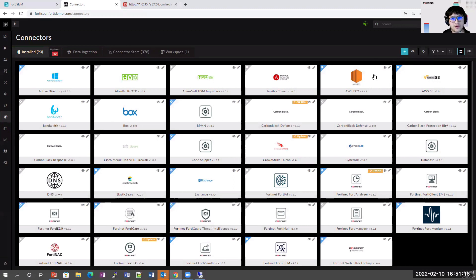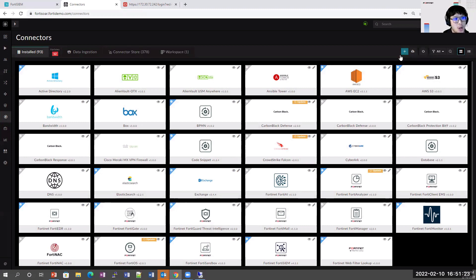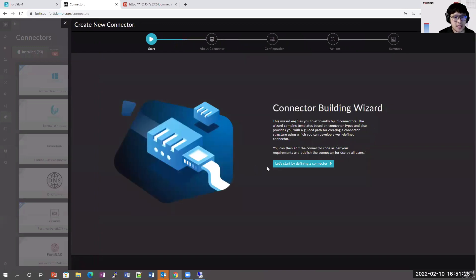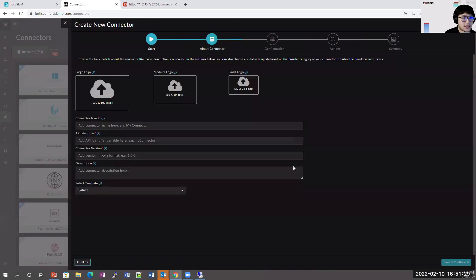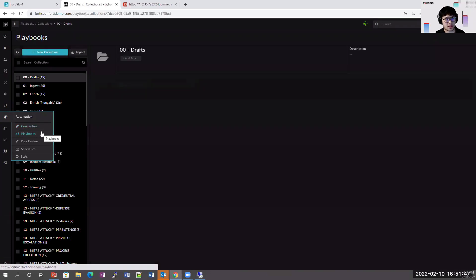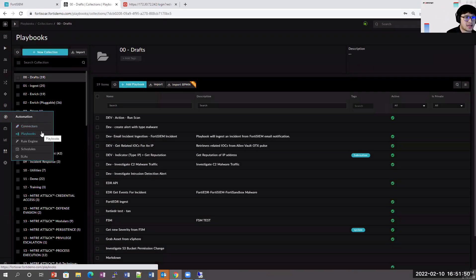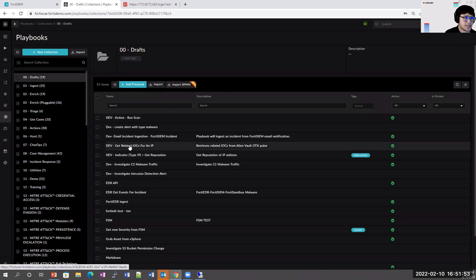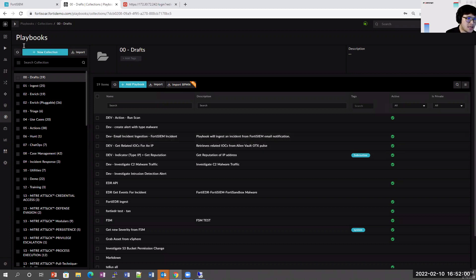If customers don't see a product within our connector store, they can create their own using our connector wizard, or if a new action comes out within one of the integrations, they can clone and customize an existing connector fairly easily. These connectors can also be synced with FortiSIEM and executed from within FortiSIEM, which is where the flexible response platform comes in — enabling you to execute a certain action or playbook from either FortiSIEM or FortiSOAR for faster response.